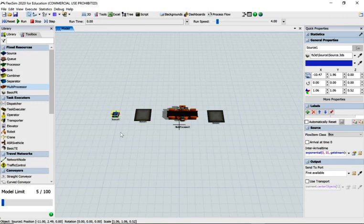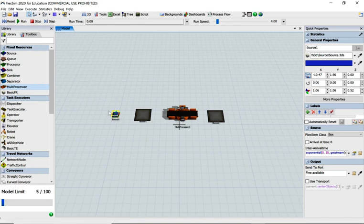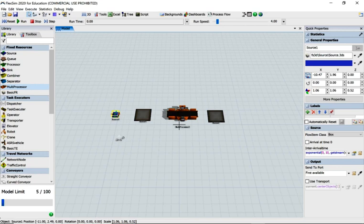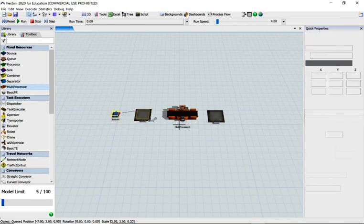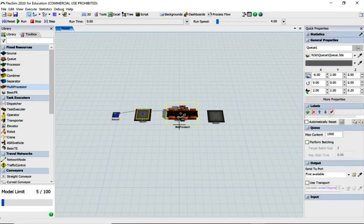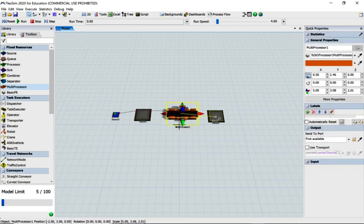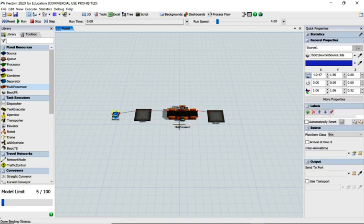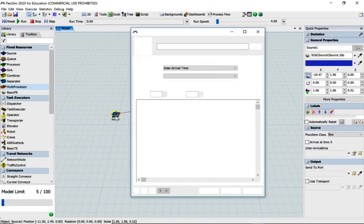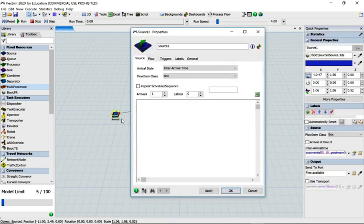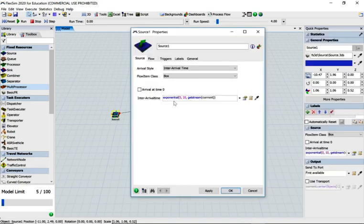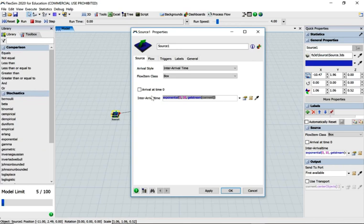Hold down the A key, which changes the cursor to a little chain link. Click and remember you've got to start from the source to go to the queue. It's directional, so from the queue to the multiprocessor, then multiprocessor to finally the queue. Let's open up the source and change the arrival time to zero.